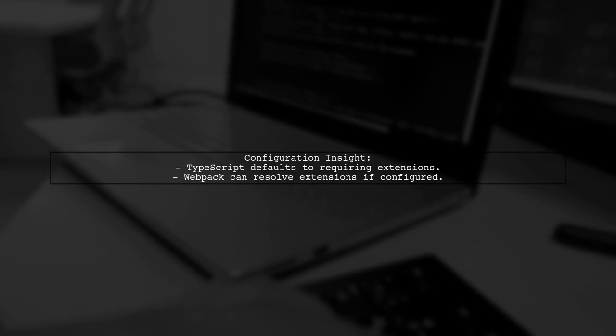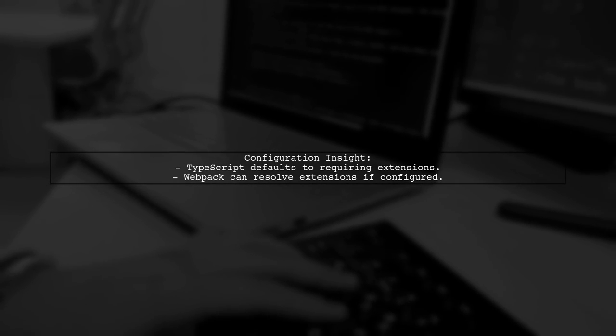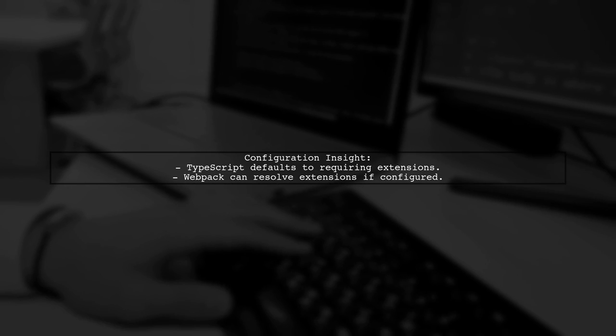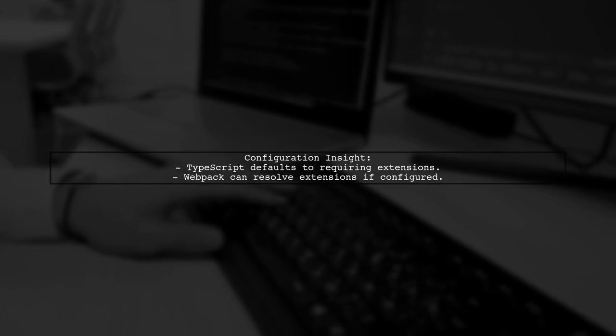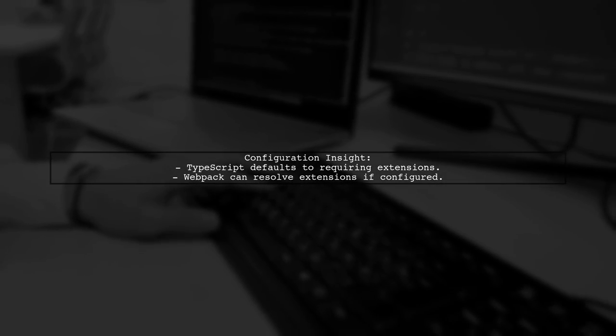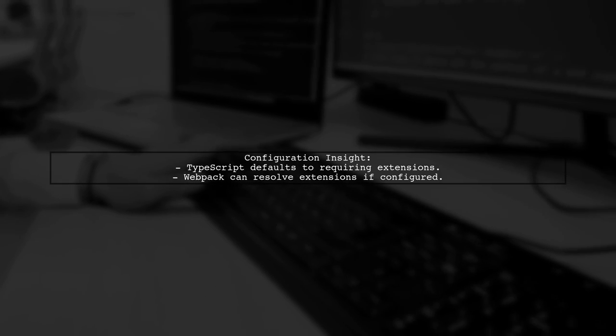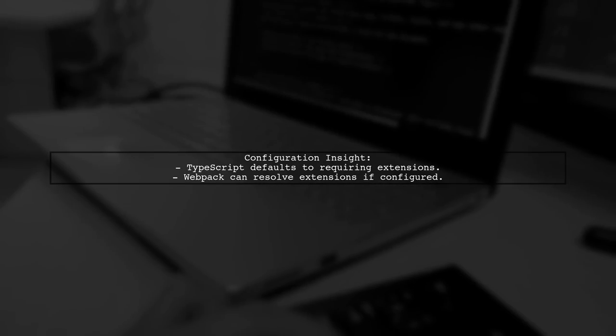The reason for this behavior lies in the configuration of your TypeScript compiler and Webpack. By default, TypeScript expects file extensions to be specified unless configured otherwise.